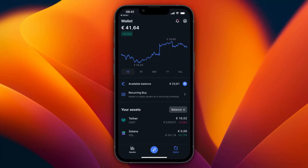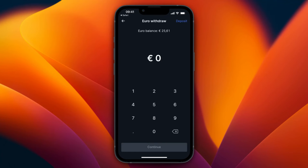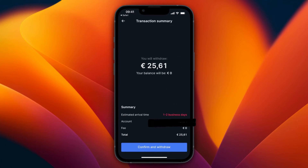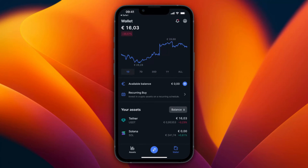To withdraw money, click on your balance and then click withdraw. You can pick either a euro withdrawal or crypto withdrawal. For euros, select the bank account — you add a bank account for withdrawal by first using that bank account to make a deposit. Make sure your Bitvavo account name matches the name linked to your bank account. Choose how much to withdraw, click continue — there are no withdrawal fees — then click confirm and withdraw.